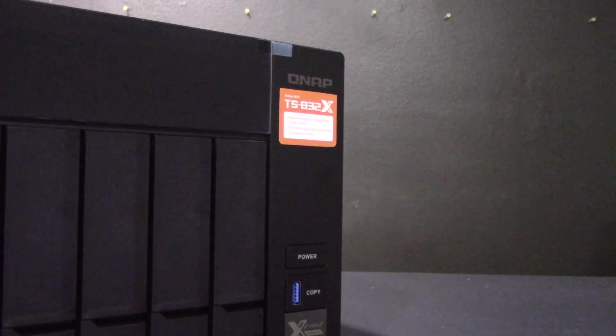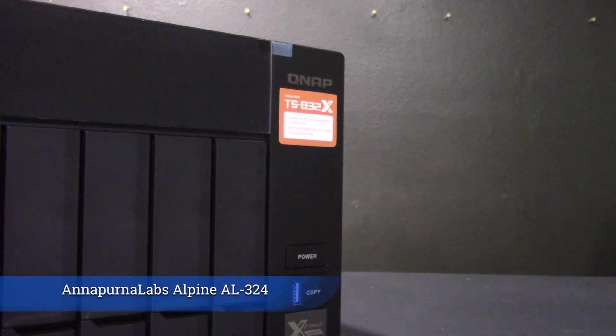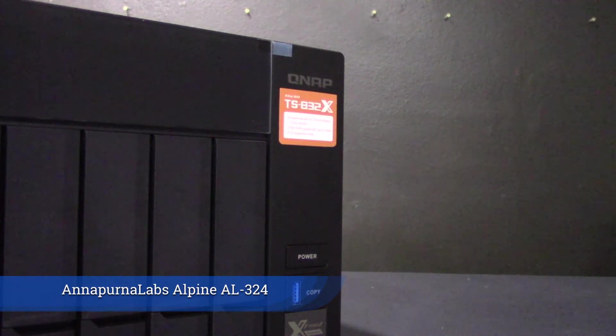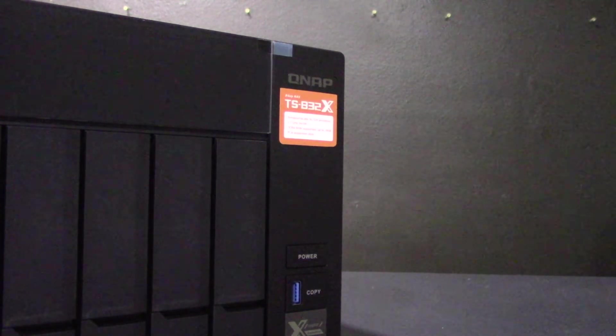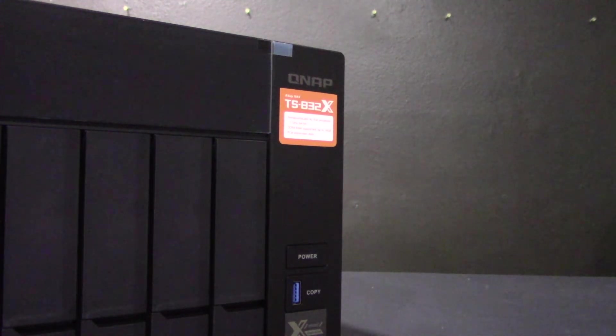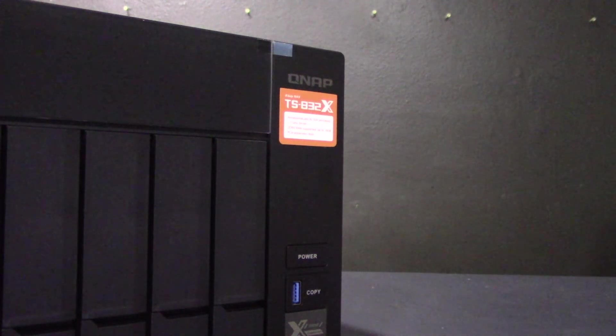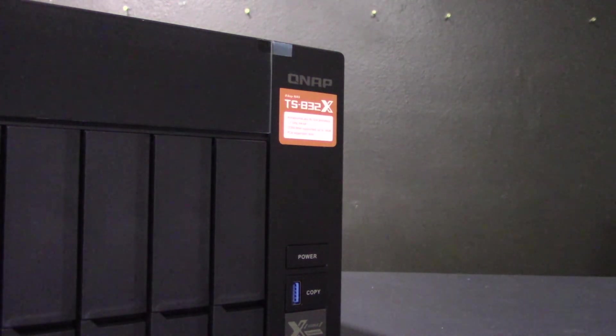Just like the recent release TS-963, this unit is also powered by Annapurna Labs Alpine AL-324 quad-core processor and features upwards of 16 gigabytes of DDR4 RAM and SSD cache caching and QTIR for optimizing storage performance and utilization.